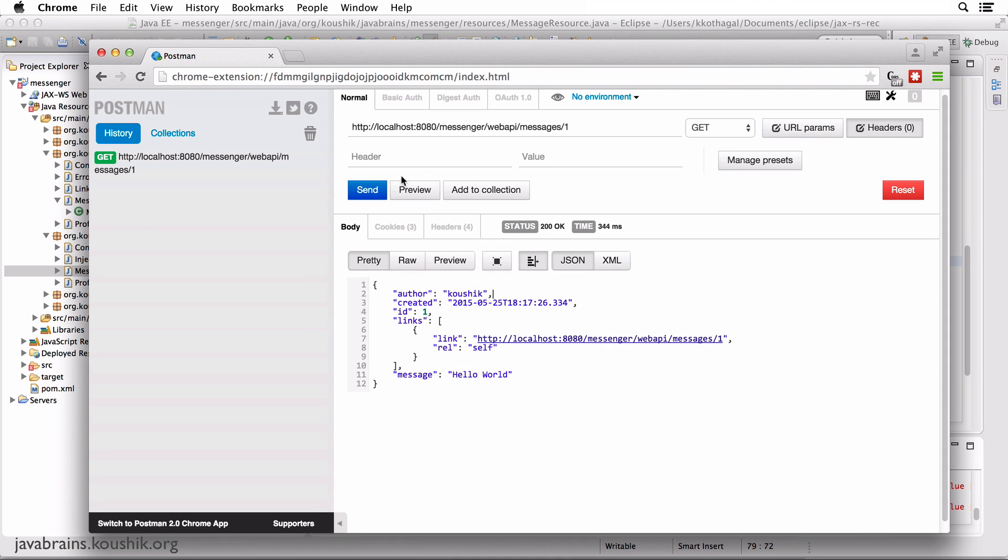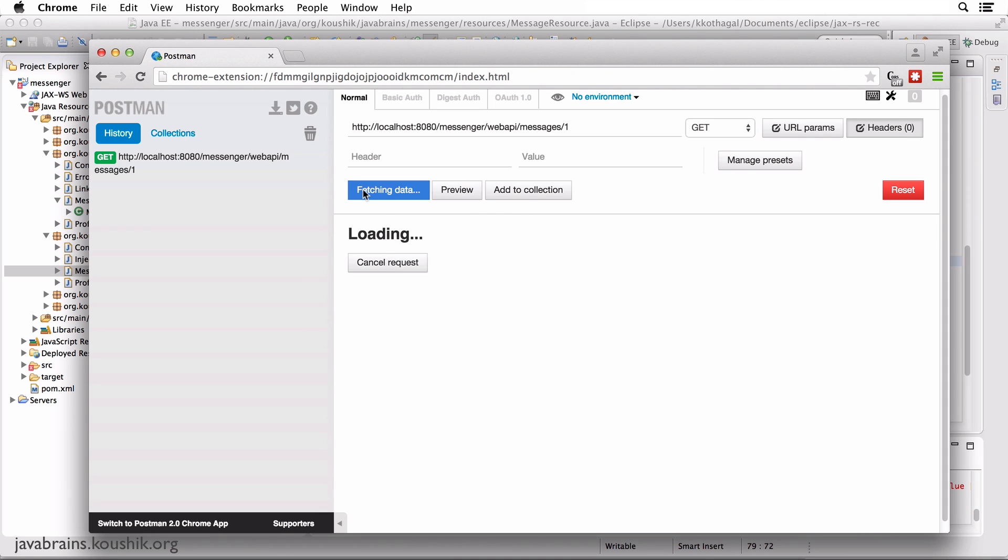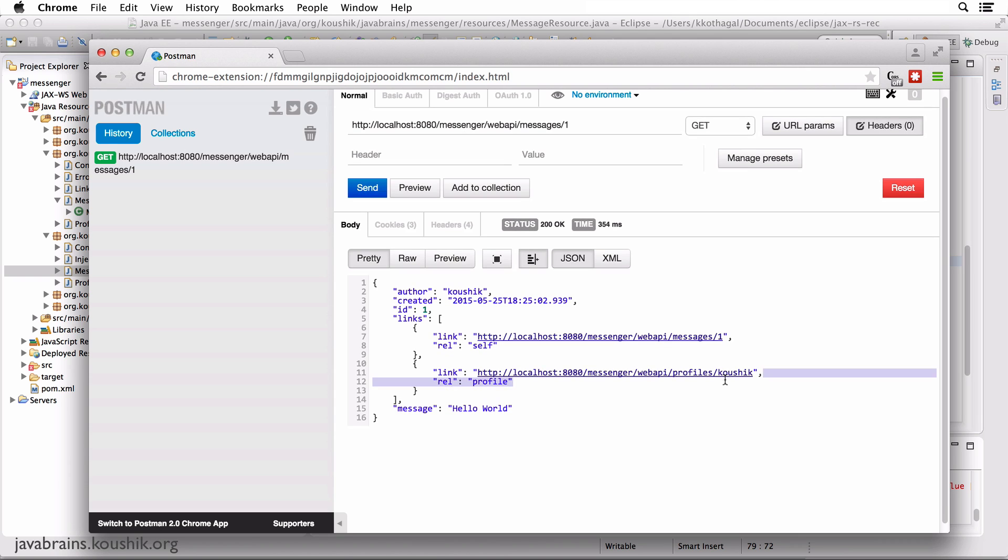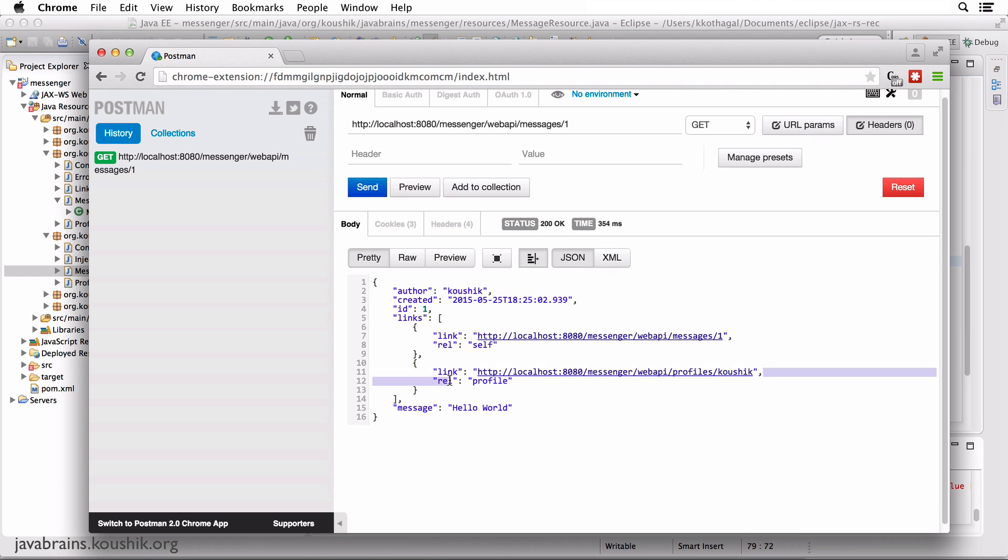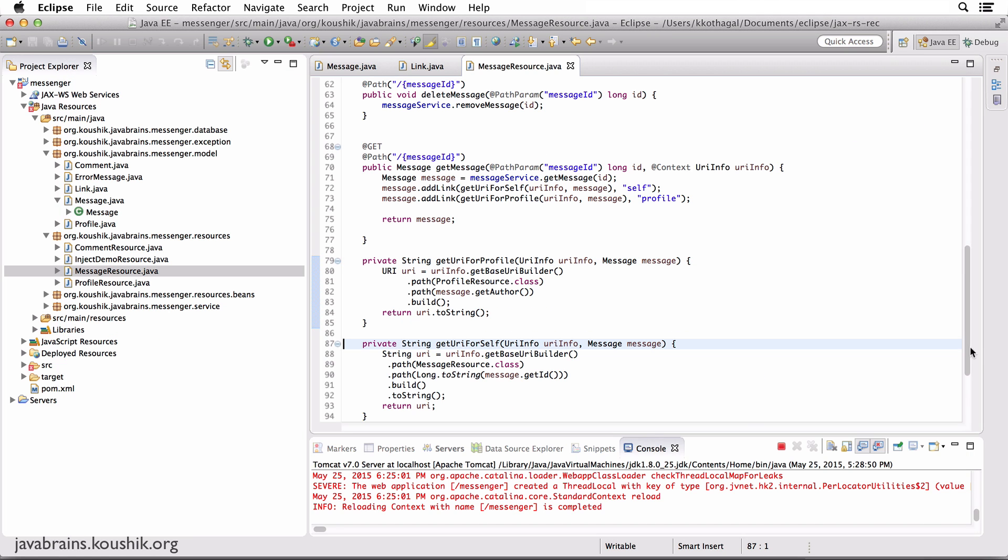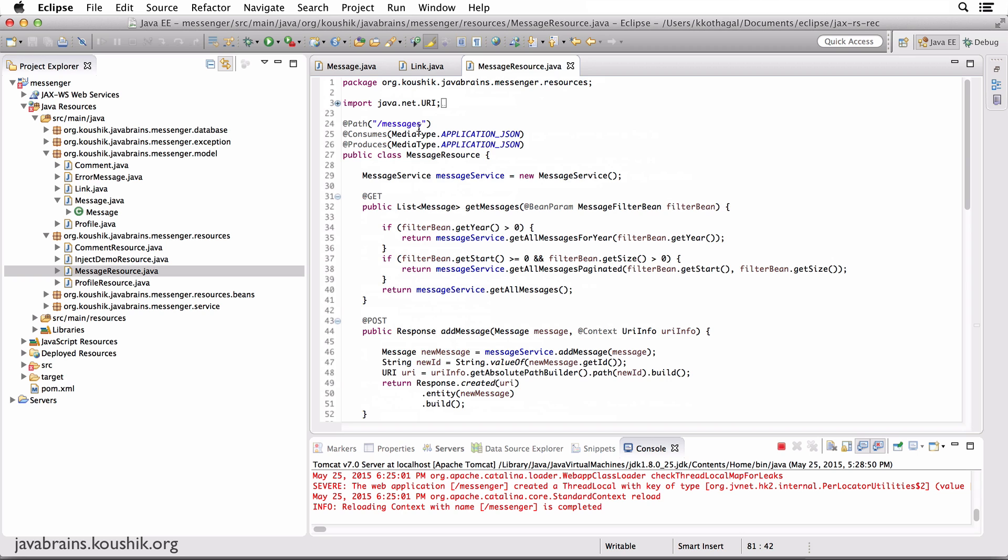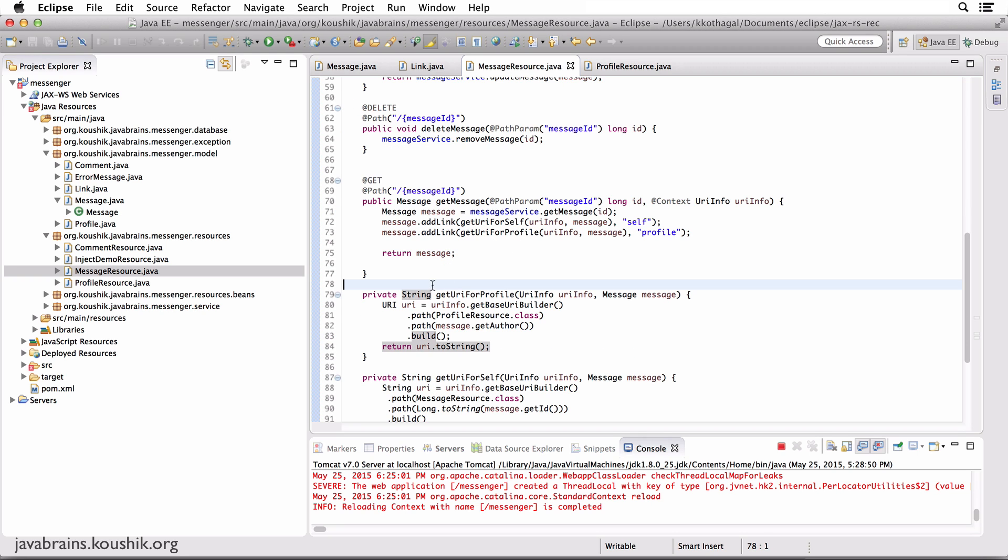I'll make the call here again. Now you have the profile rel attribute with the profile resource. This should make sense. Basically, the path method can take in the resource class. So you do a resource.class and this is going to give the path that's annotated at the class level. Pretty straightforward so far.